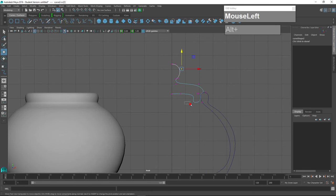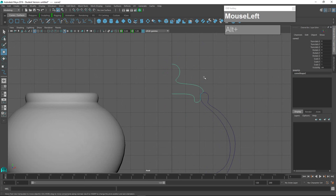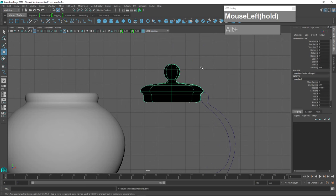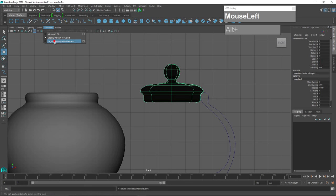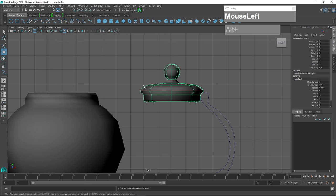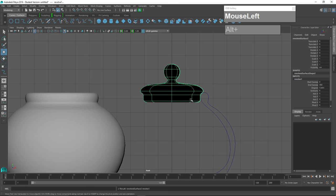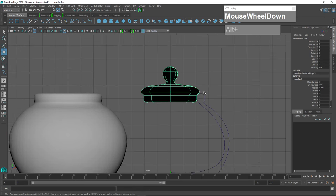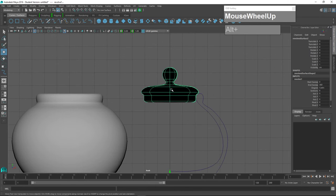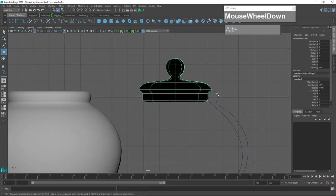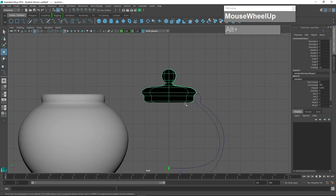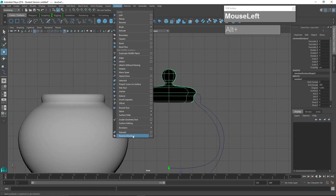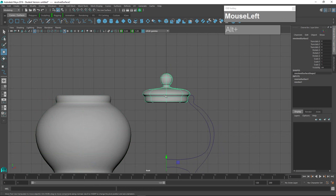Right now we are using Viewport 2, and if you select this and revolve it, you'll notice the color is black. If you switch your renderer to Legacy Default or Legacy High Quality, the shading looks correct — but in Viewport 2 it turns black. This is due to the direction of the curve. For any computed surface there is a positive and negative side. Because we drew the curve from top to bottom and revolved it, we end up with a negative surface. To fix this, go to Surfaces and click Reverse Direction. Now the cover is done, so delete the history.